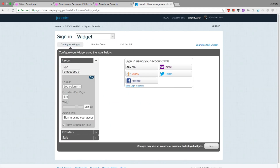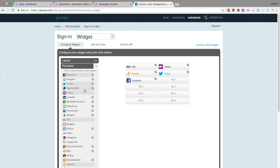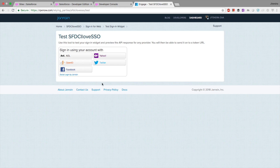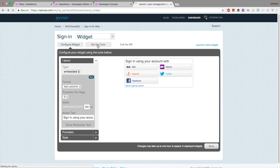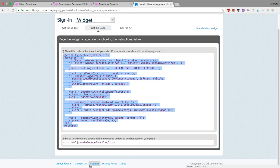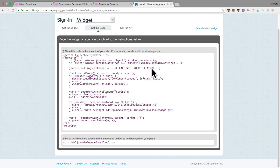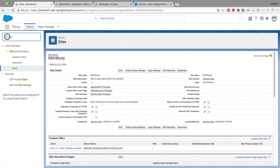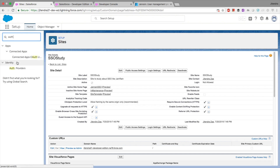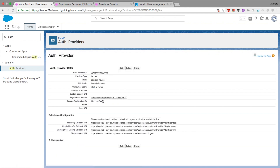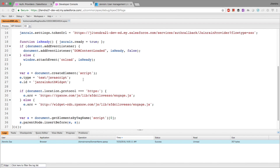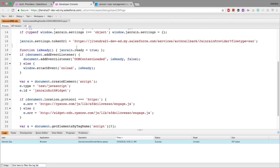To get the widget code, go to Janrain Layout, select all the providers you need, and you can click 'Launch a Test Widget' to preview. Then click 'Get the Code' and copy-paste the JavaScript. Place the div tag where needed. The key thing is that the JavaScript sets a property: `gigya.settings.tokenURL` equals a URL. Replace that placeholder URL with the Single Sign-On Callback URL from your Salesforce auth provider setup.